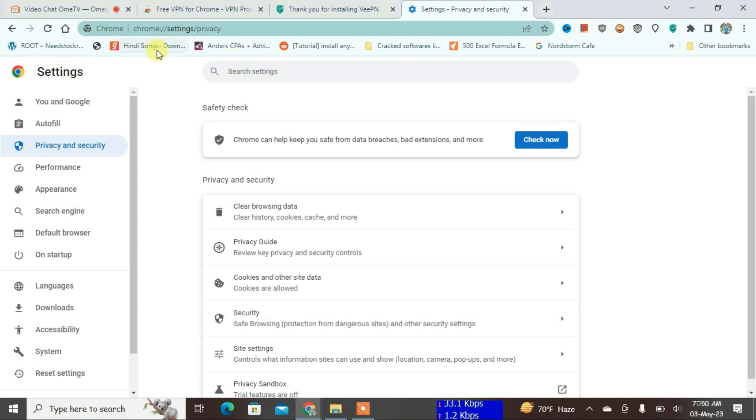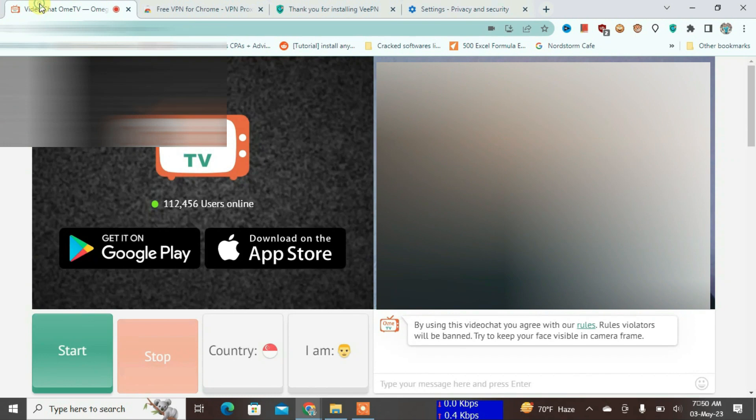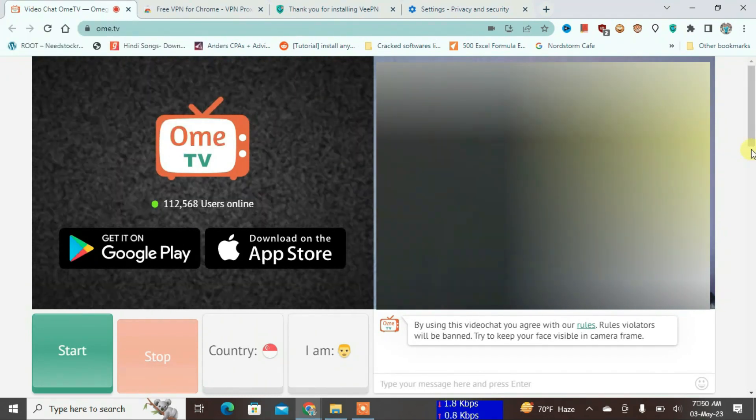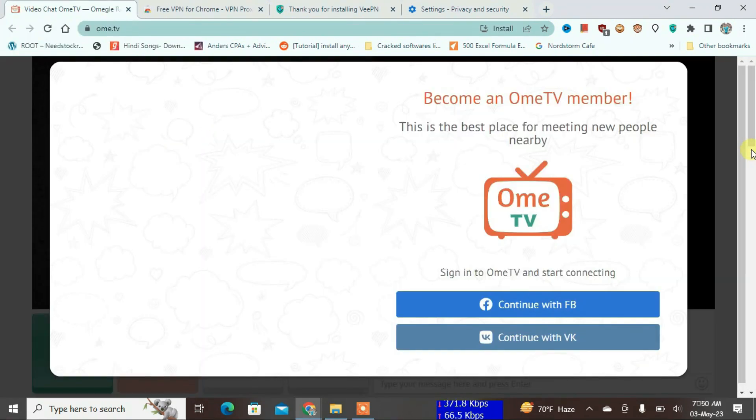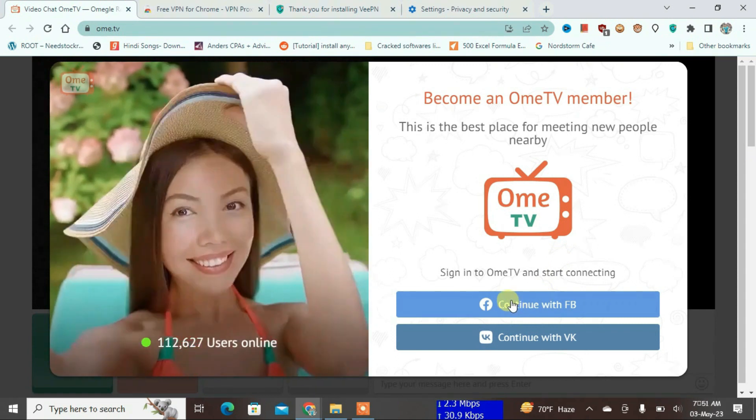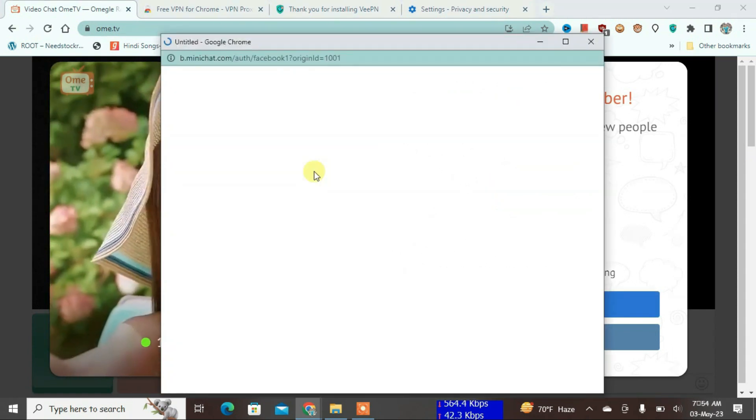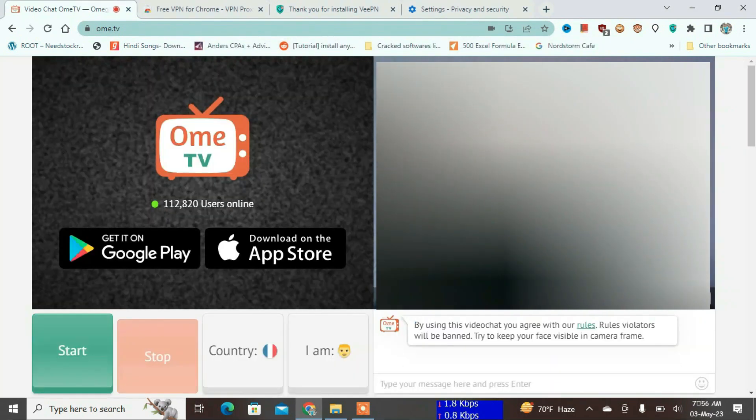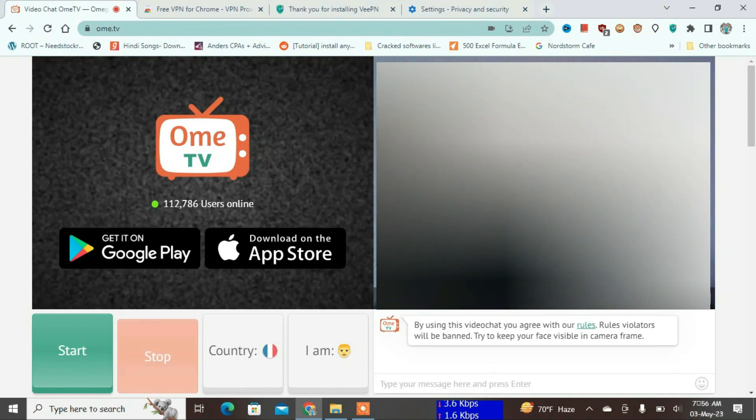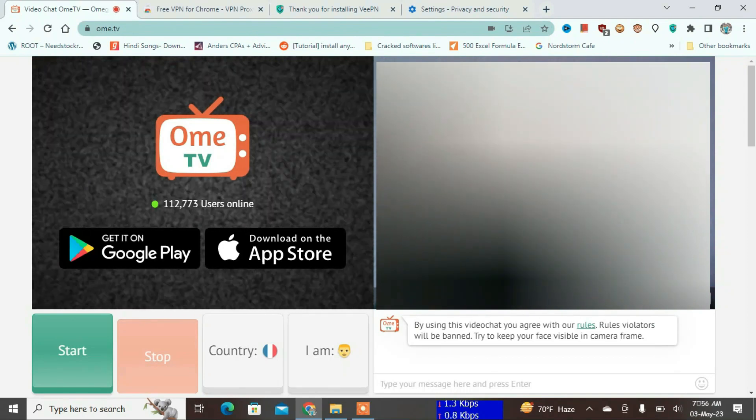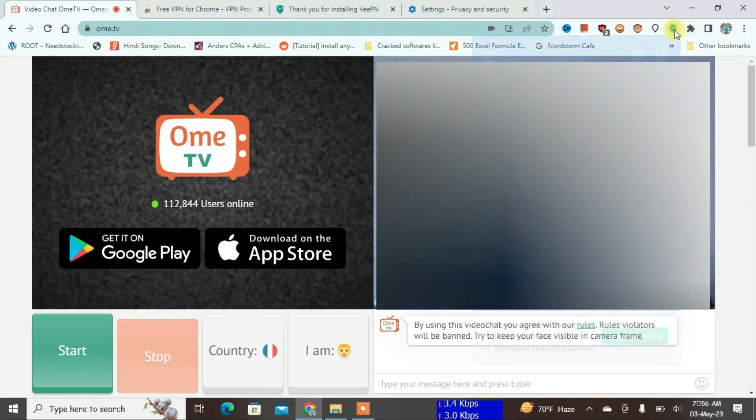Okay, now let's go back to the OmeTV site here and relaunch it. Now it will give you a sign-in page, so I'm just going to continue with Facebook. You might need to log into Facebook once again; in my case, it was already logged in. So we have landed on the OmeTV starting page.